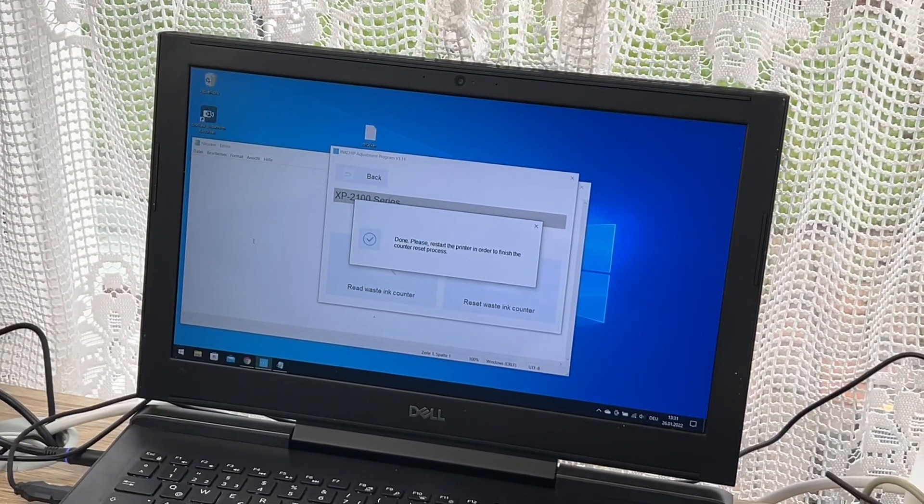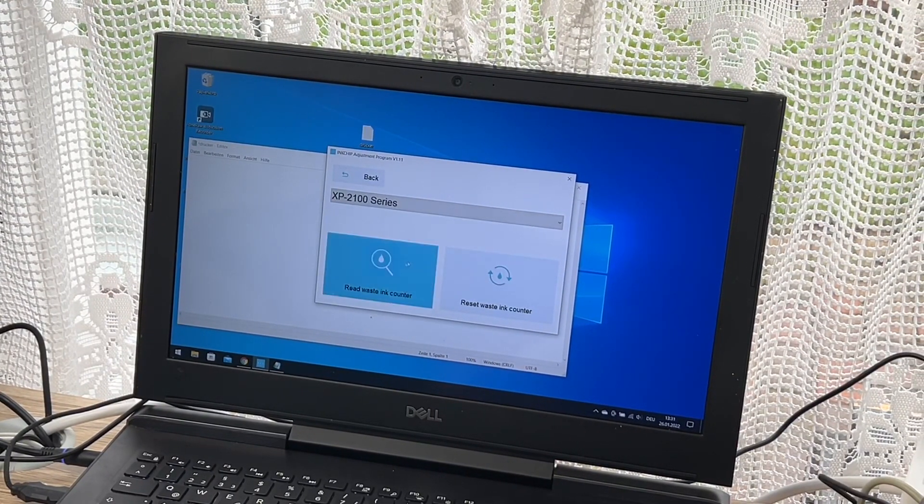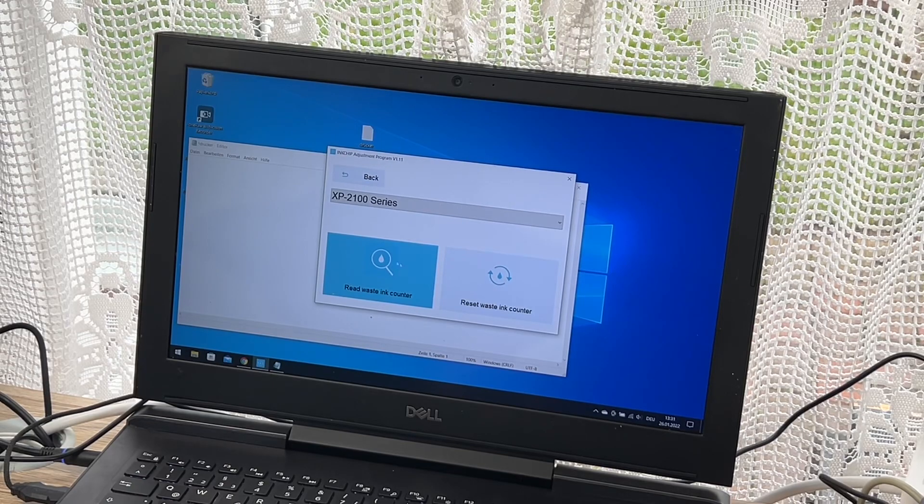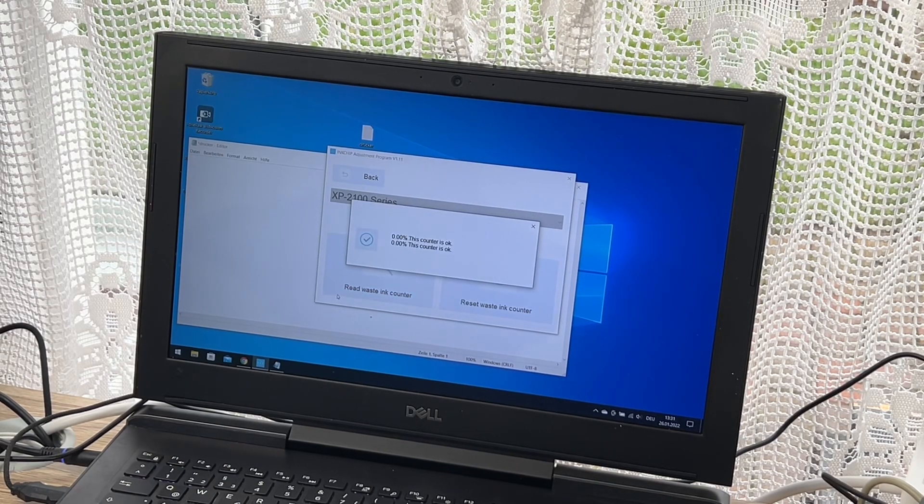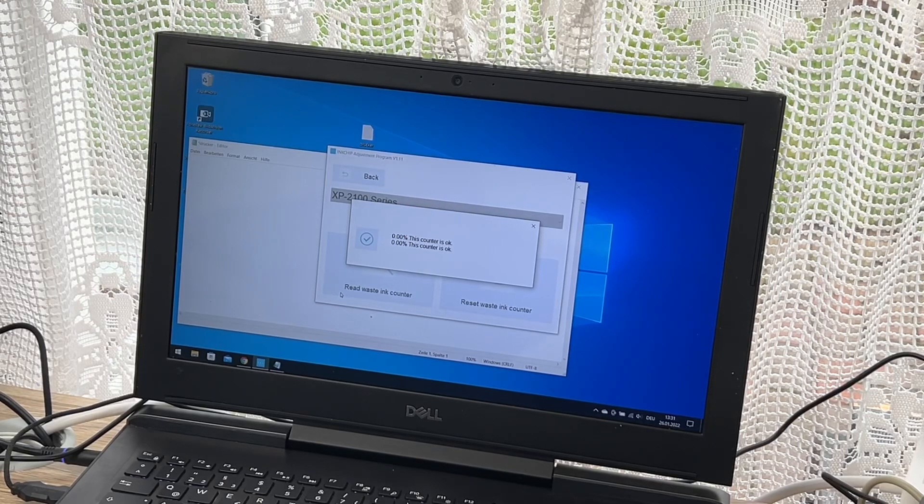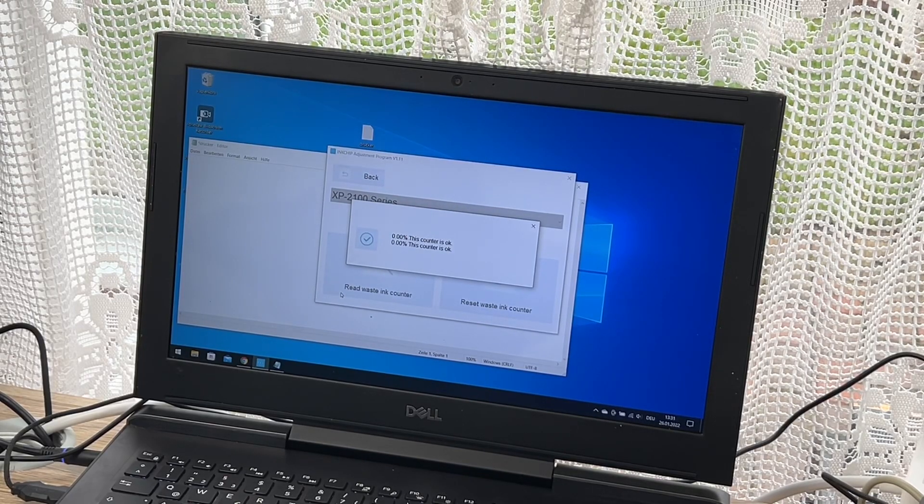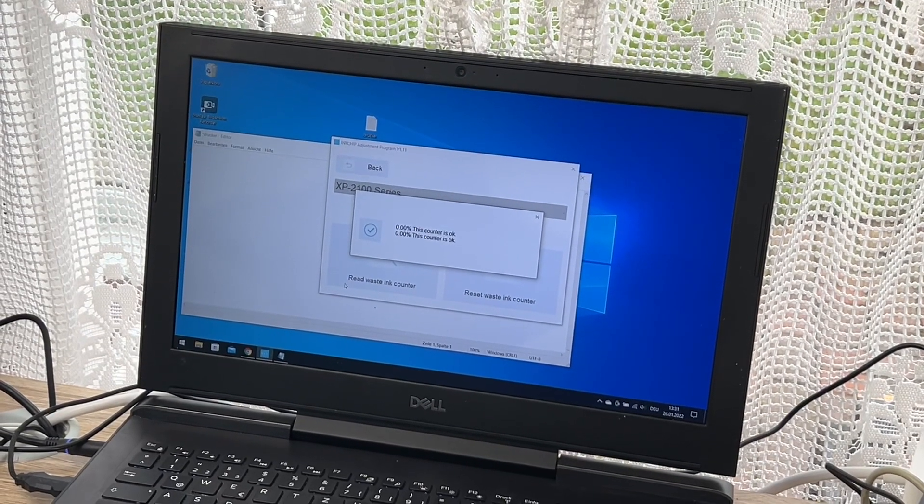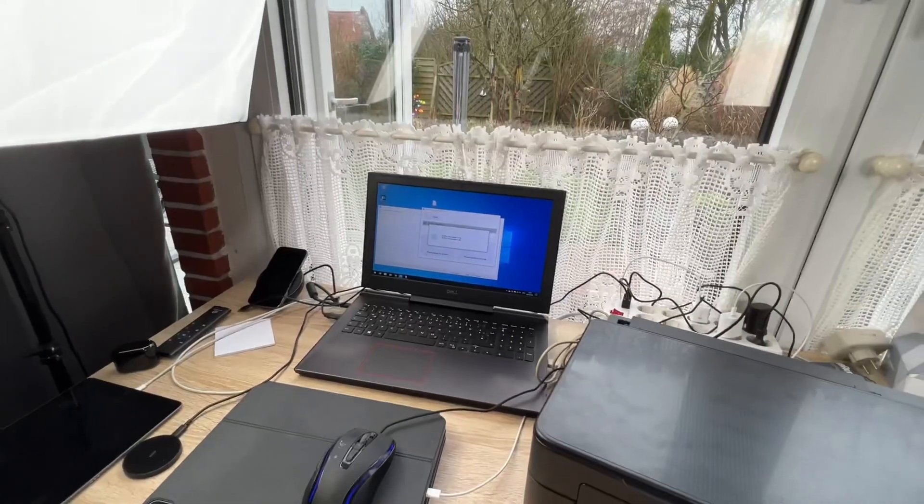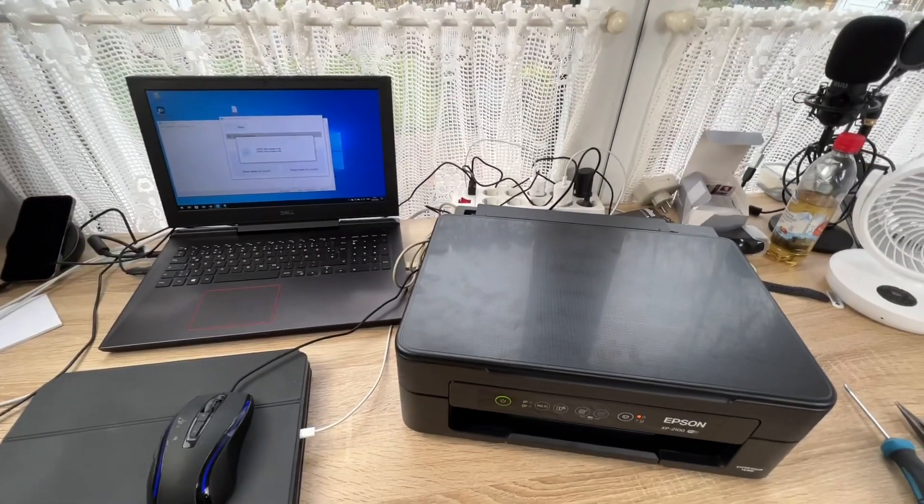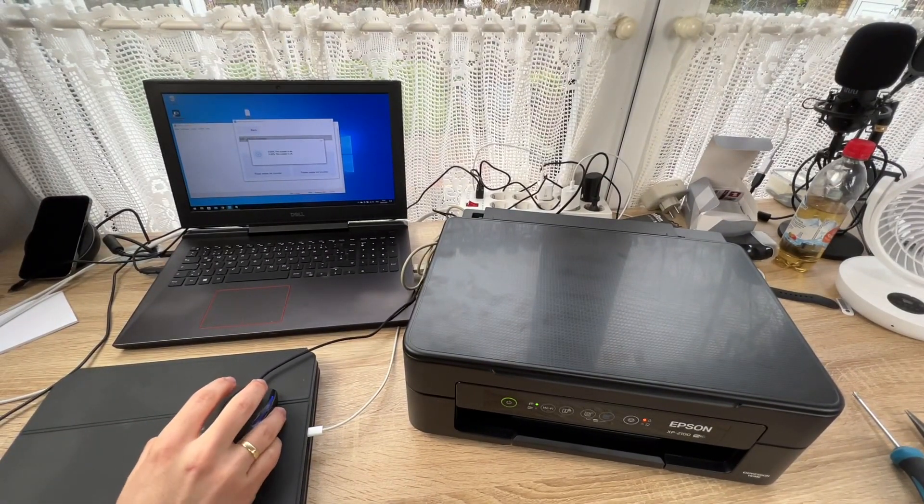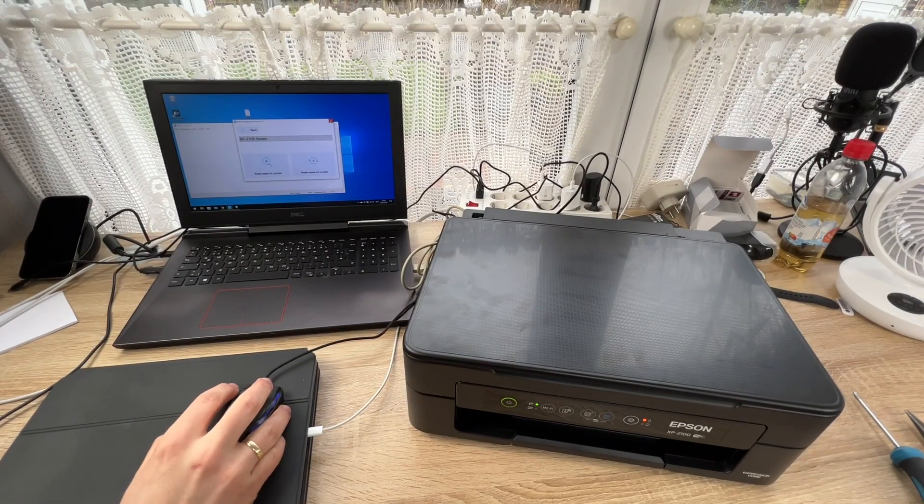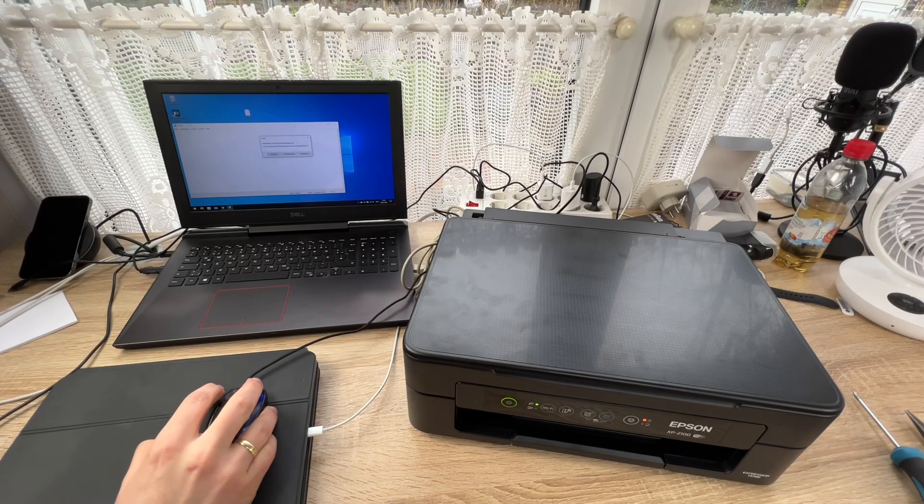We have a look at our waste ink counter, and the waste counter should be at 0%, and that's right. Good job.